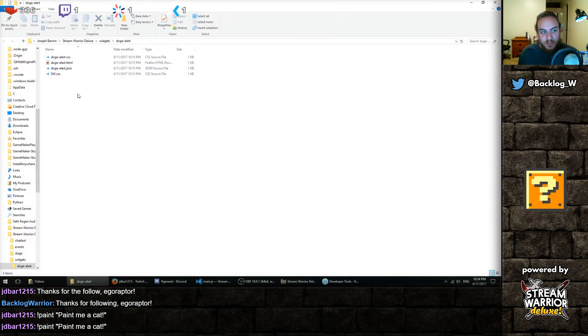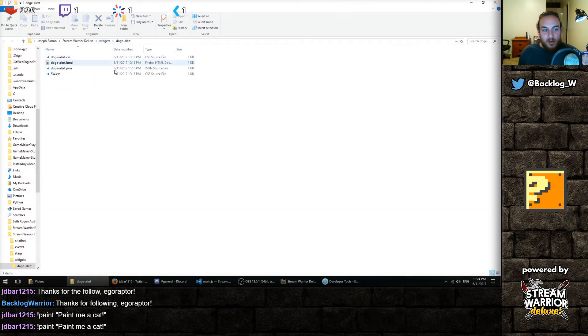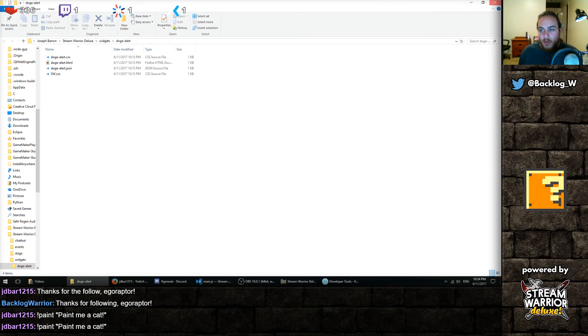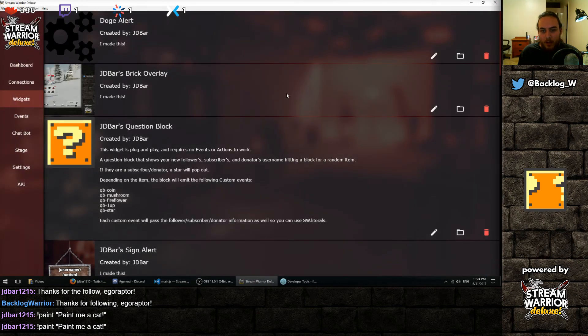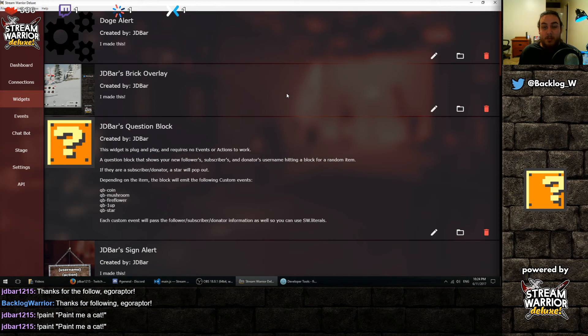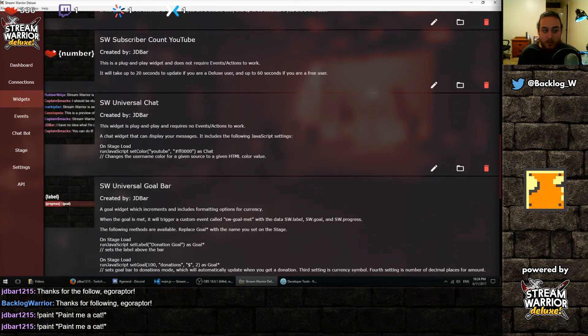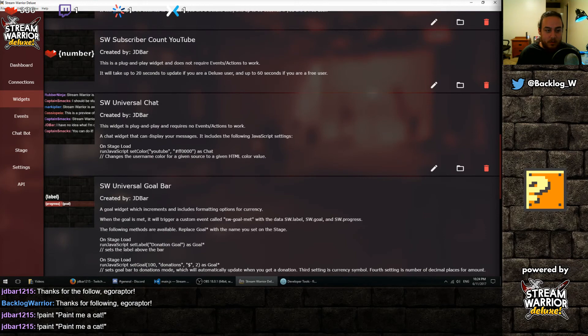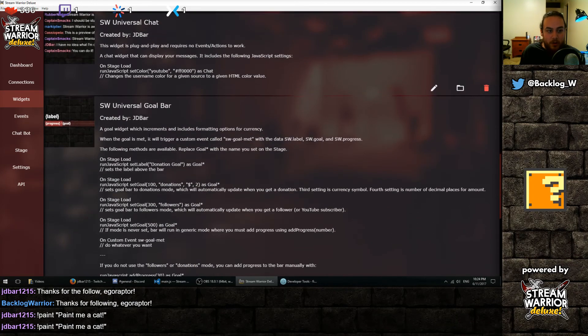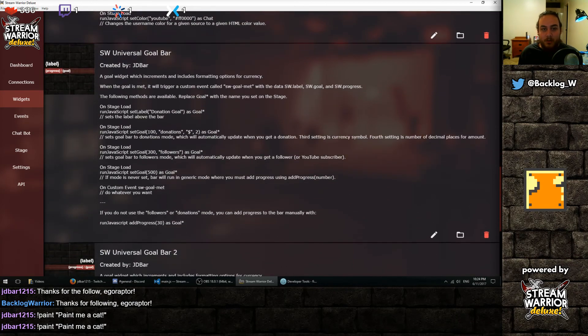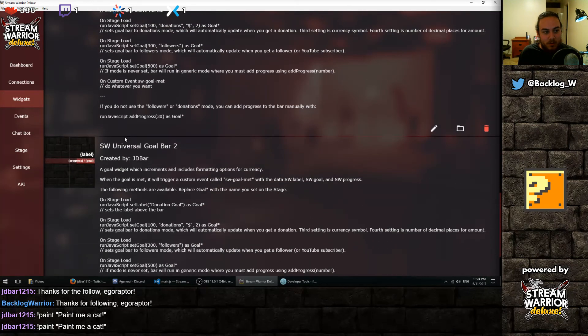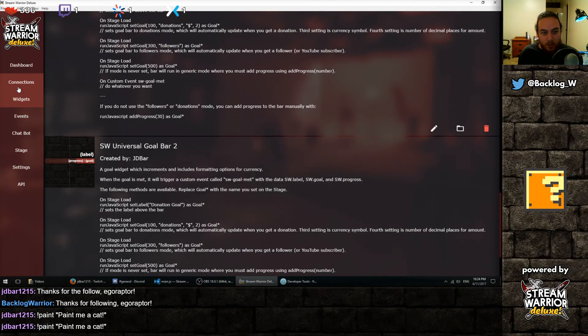Every widget is just some web files. You can zip it up and share them with other people. And if you're a developer, there's JavaScript options. There's an API for you to use. You can save data, get data from Stream Warrior, subscribe to events, and do whatever you want with it.